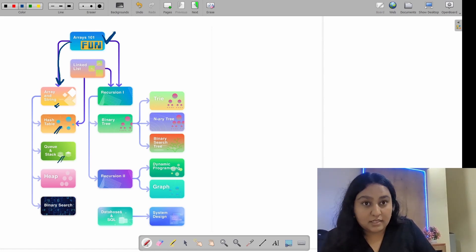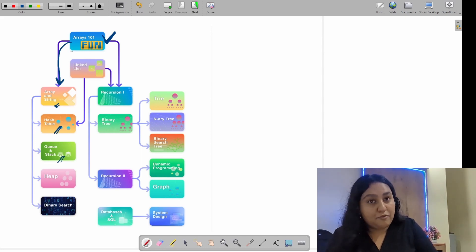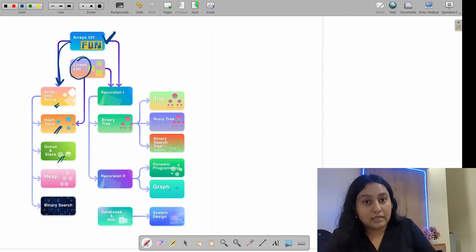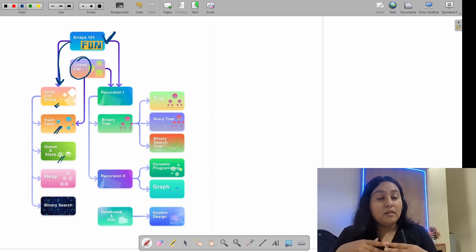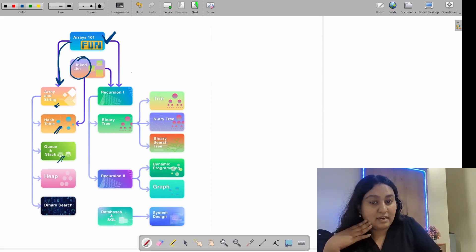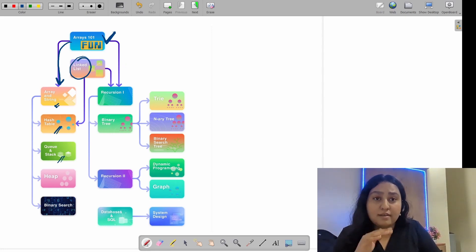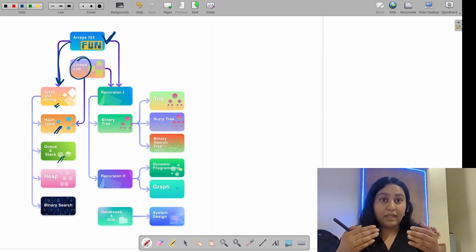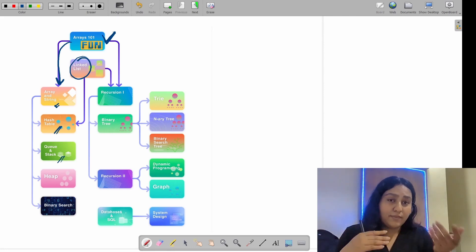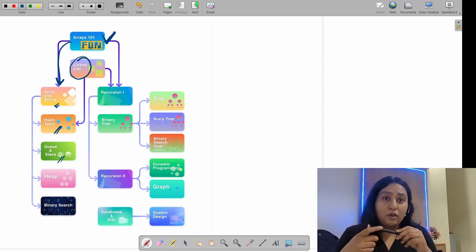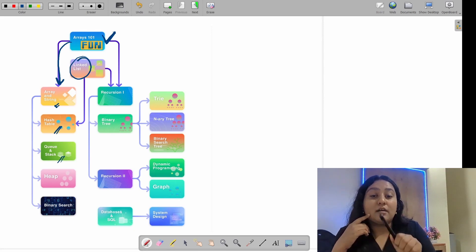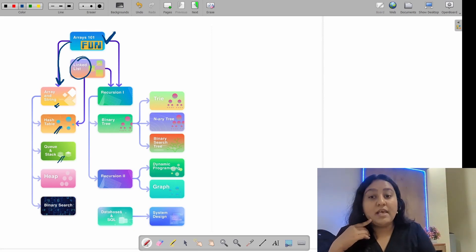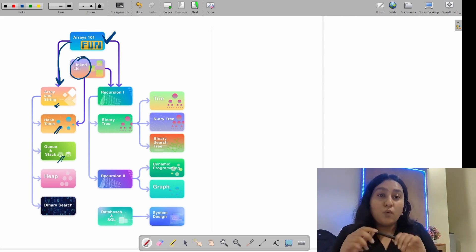Then do stack and queue — another data structure. Skip heap and binary search for now. Then do linked list separately. Learn the basics: what a node is, how they are connected, and the basic operations. Once you are done with these data structures, you will have a good understanding of how things work. You'll start developing your own intuition about which topic to pick next.